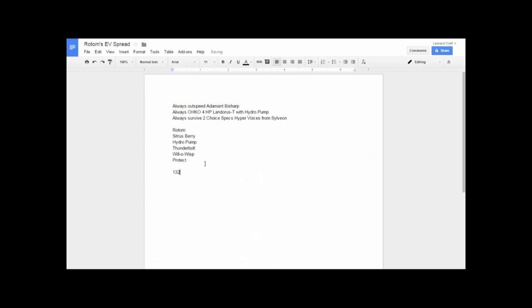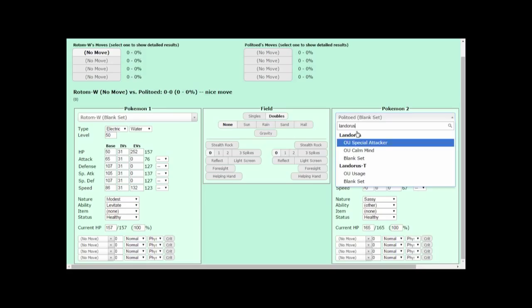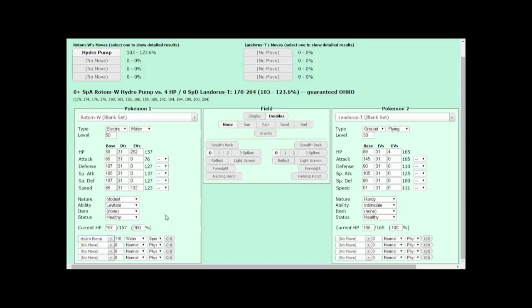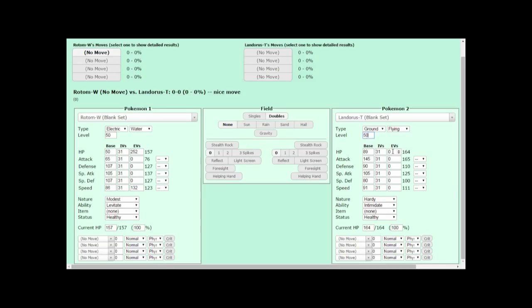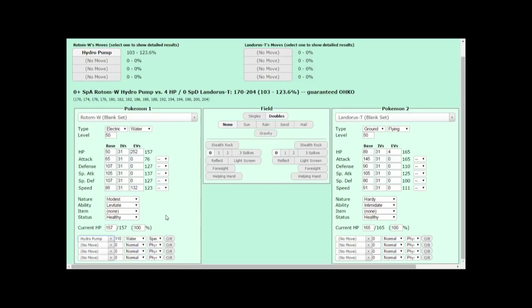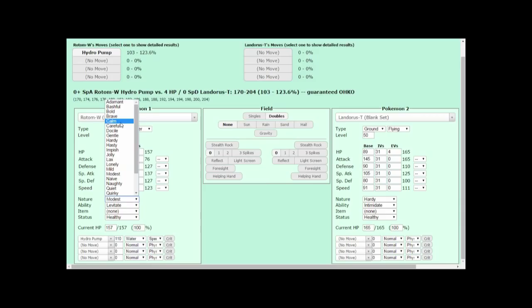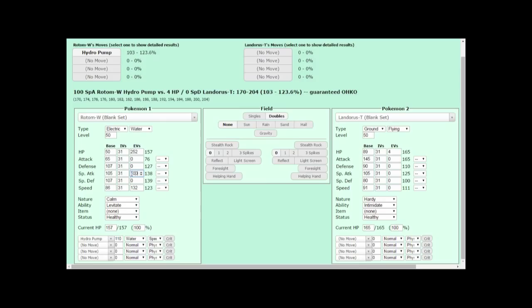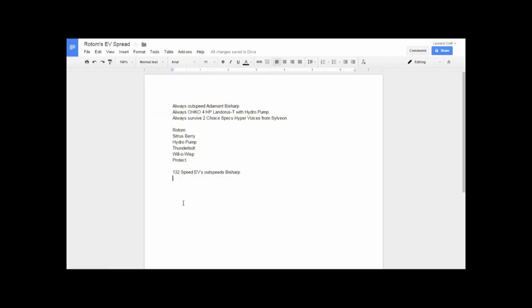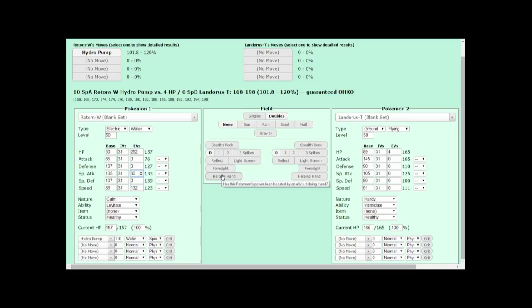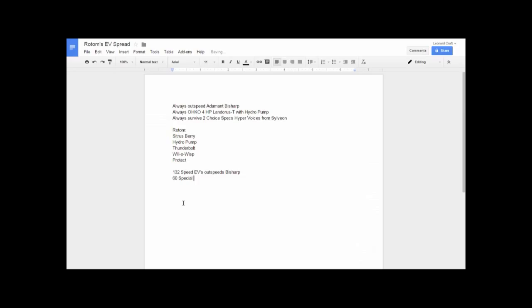Now, for our second goal, taking out Landorus with Hydro Pump 100% of the time. Back at the damage calculator, I'll choose Landorus T, level 50, 4 HP, and I'll give Rotom Hydro Pump. That appears to always KO it. However, that's with a modest nature on it. I'll switch modest to calm real quick. It looks like it's not guaranteed now. Let's see how many EVs it takes. Start with 100. That definitely gets it. 40 is not enough. 52. That's not enough. 60 EVs. That looks like it does it. Back in the Google Doc, we'll make a note of this damage calculation. 60 special attack EVs KOs 4 HP Landorus Therian Form.